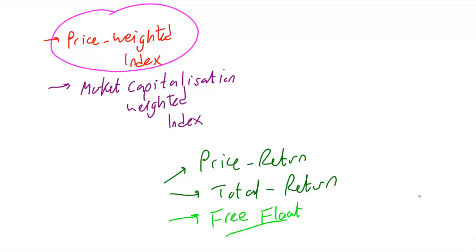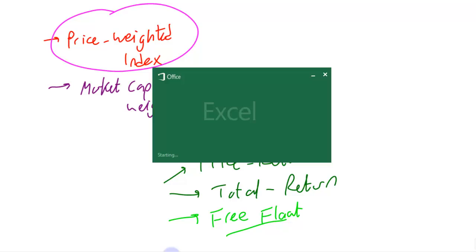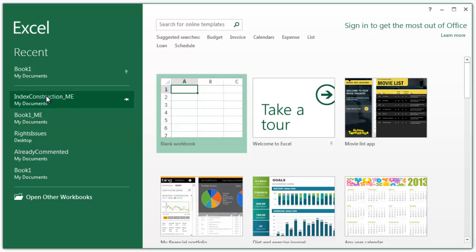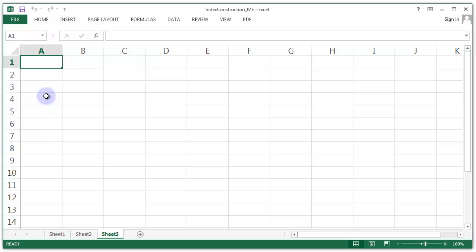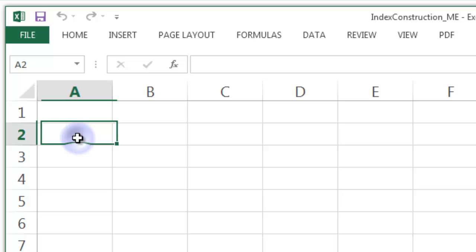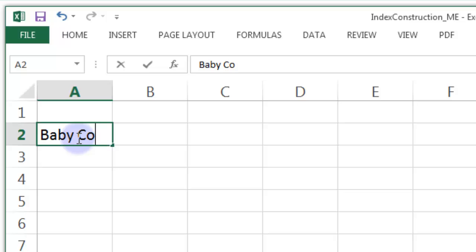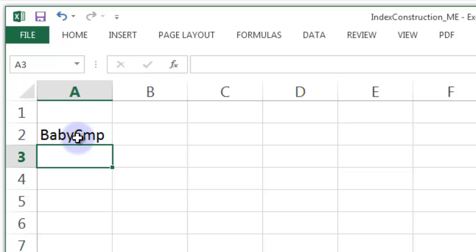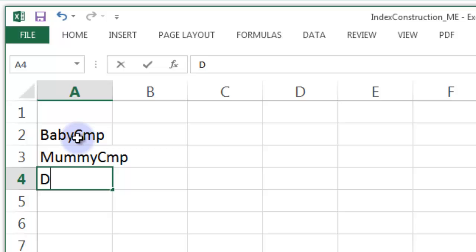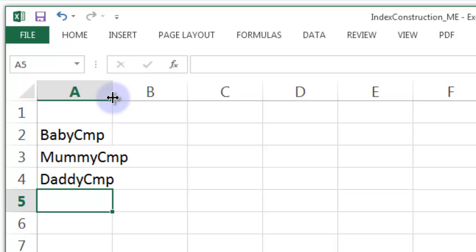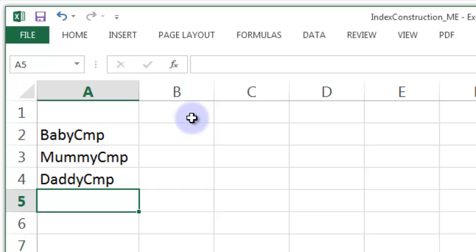Let's get straight into a price-weighted index. Let's bring up my Excel version. We're going to take a look at this Excel file and set up some input factors. We're going to set up three companies. The first company is called Baby Company, the second is Mummy Company, and a final company called Daddy Company, just like the three bears. So we're going to have a little company, a medium-sized company, and a giant company.